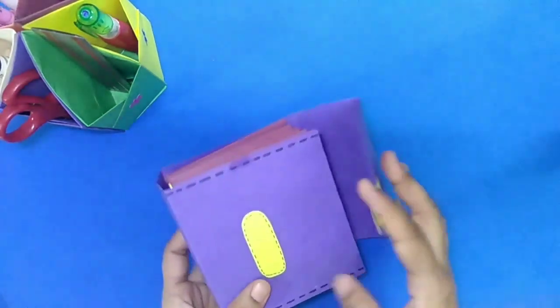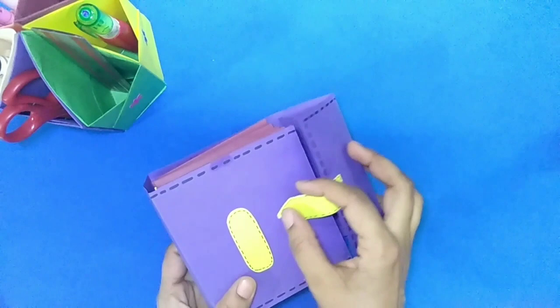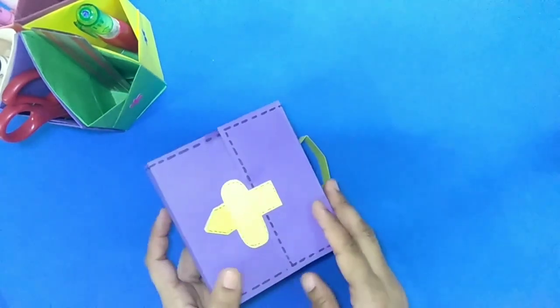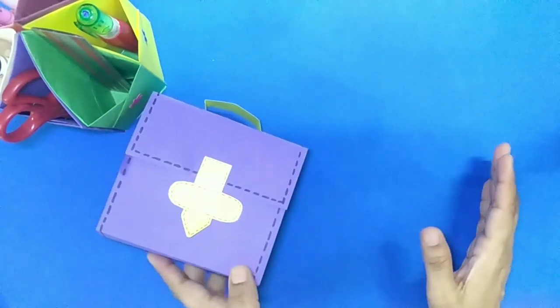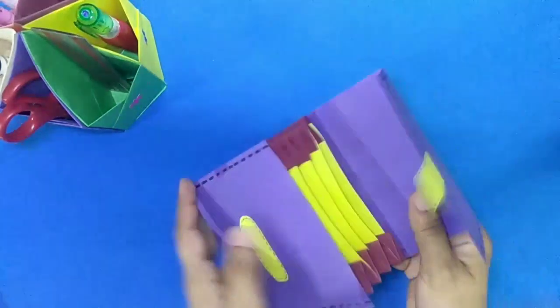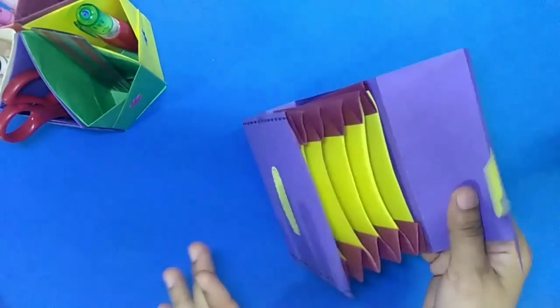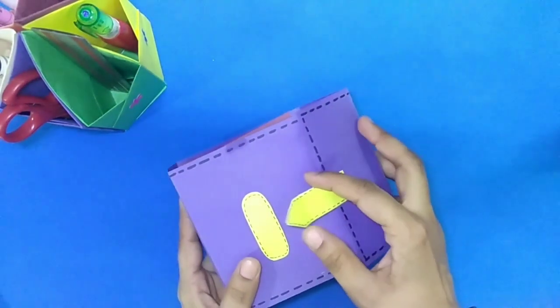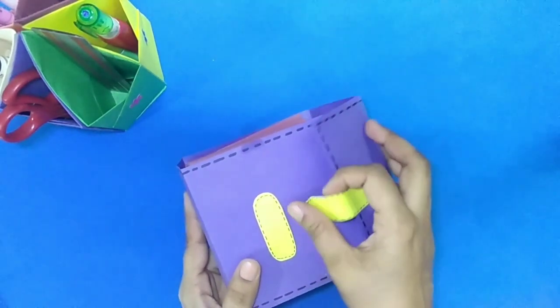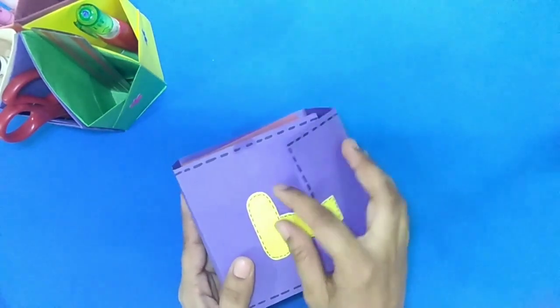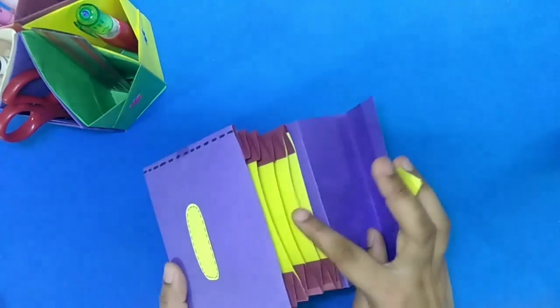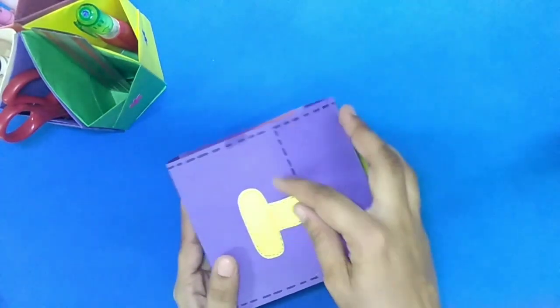Same like this we will make big paper folder bag of A4 size. In small folder bag you can keep credit card, debit card, visiting card and any small things. And in big folder bag you can keep your documents separately in multiple layers.